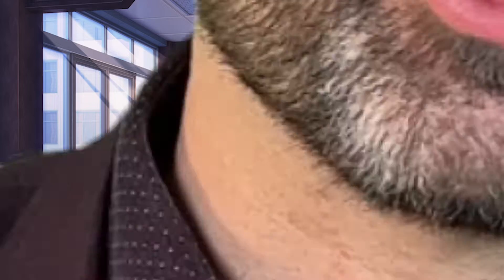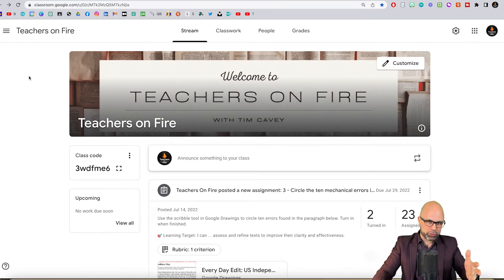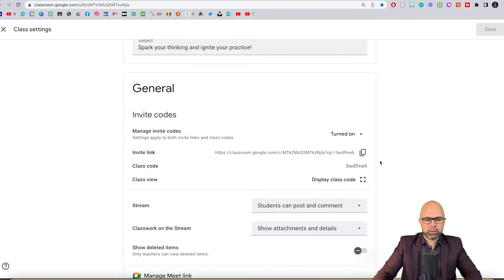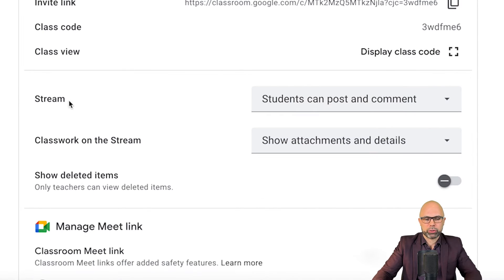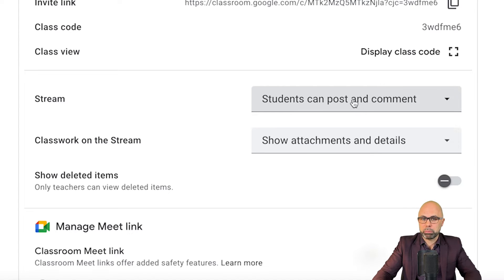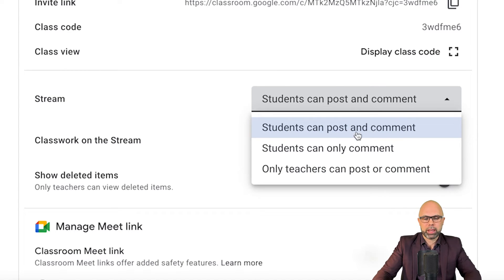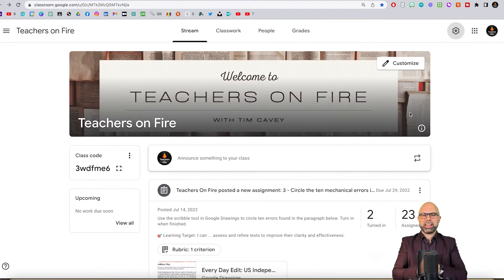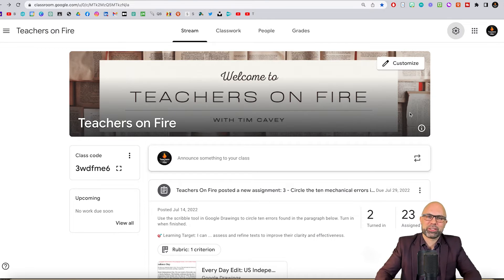Have I convinced you yet? Here's how to make the change. First, log into your Google Classroom. Second, find the Settings icon near the top right. Scroll down to General, and you'll notice right beside Stream, the default setting is 'Students Can Post and Comment.' Open it up and select 'Students Can Only Comment.' Then hit Save in the top right, and congratulations, you're all finished. You've just taken an important first step to optimize your practice, preserve your sanity, and support your learners.